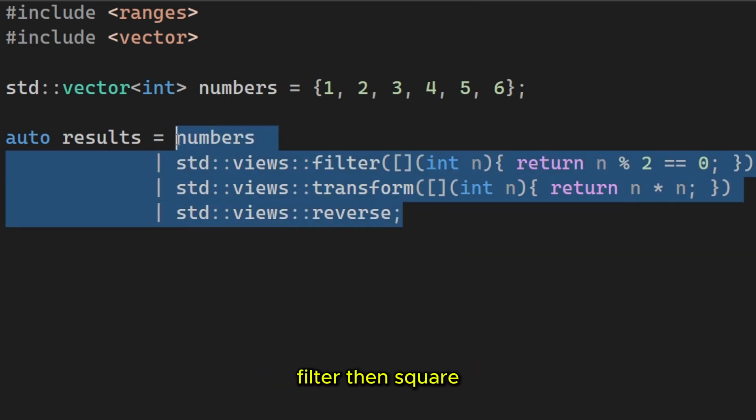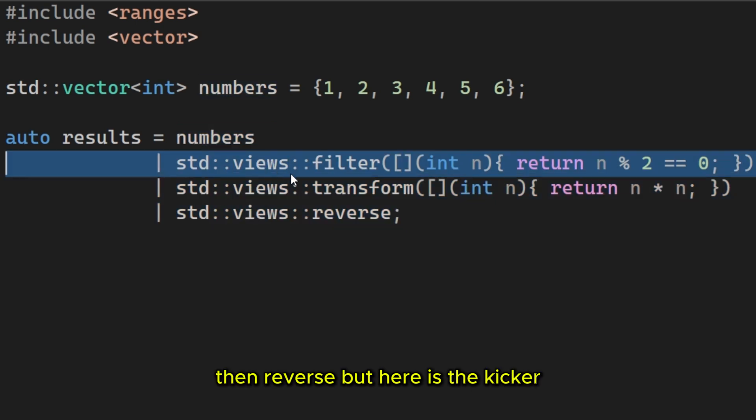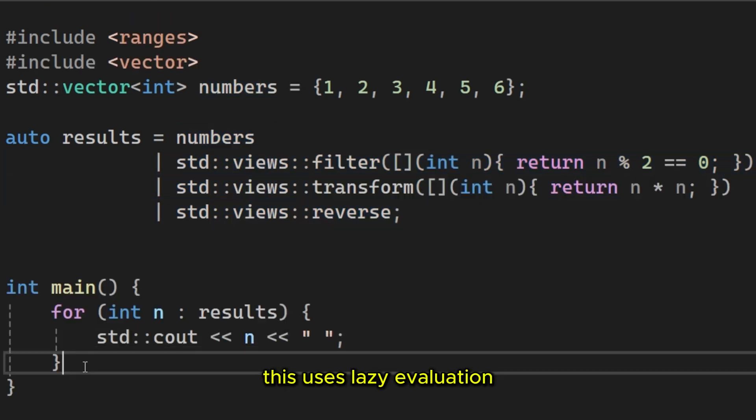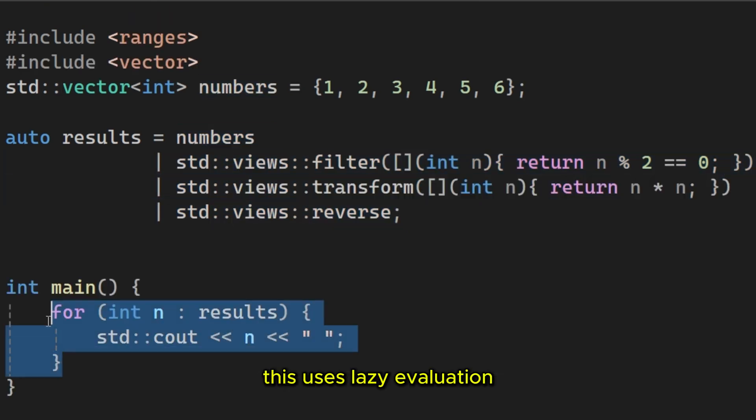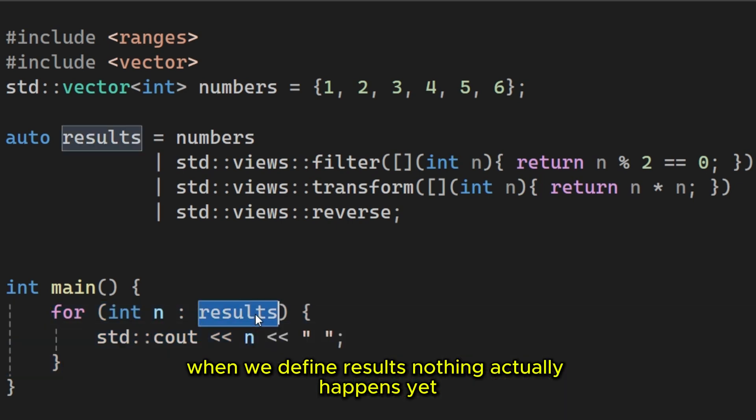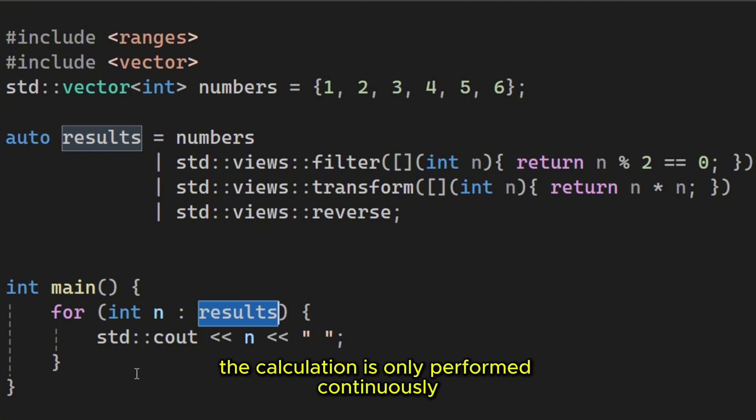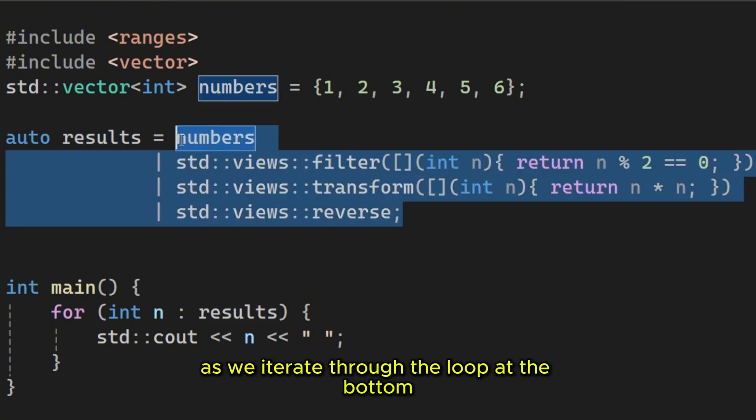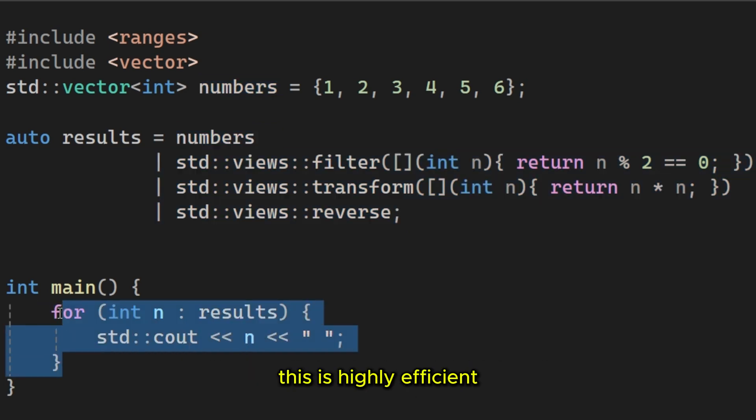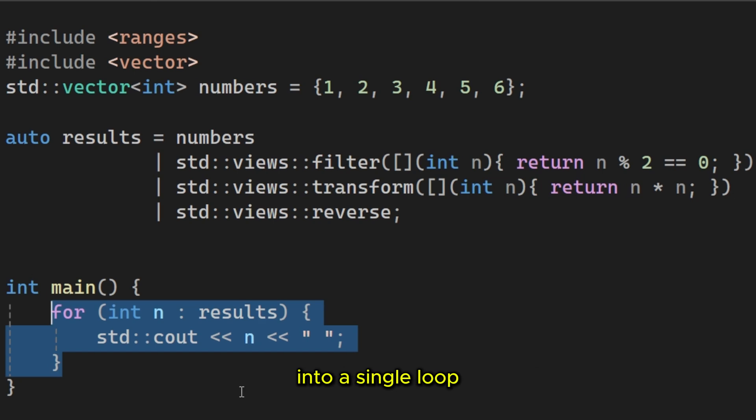Filter, then square, then reverse. But here is the kicker. This uses lazy evaluation. When we define results, nothing actually happens yet. No memory is allocated for a new vector. The calculation is only performed continuously as we iterate through the loop at the bottom. This is highly efficient because it combines all those operations into a single loop.